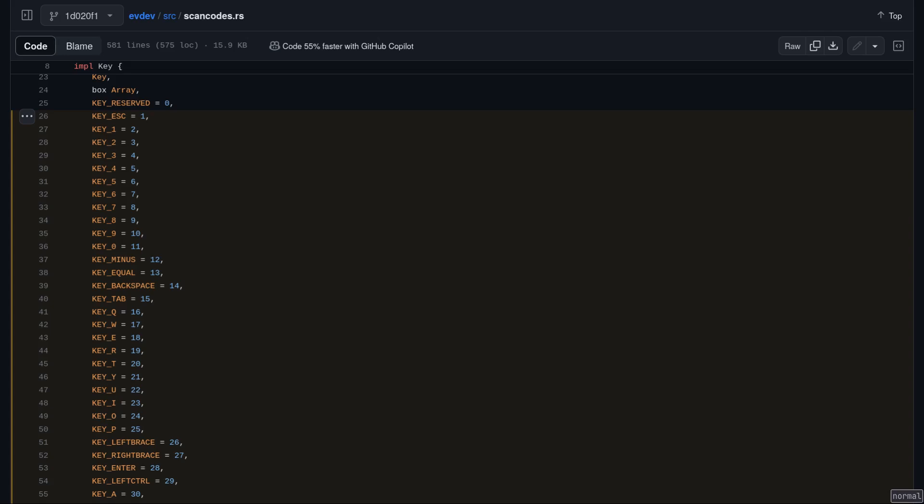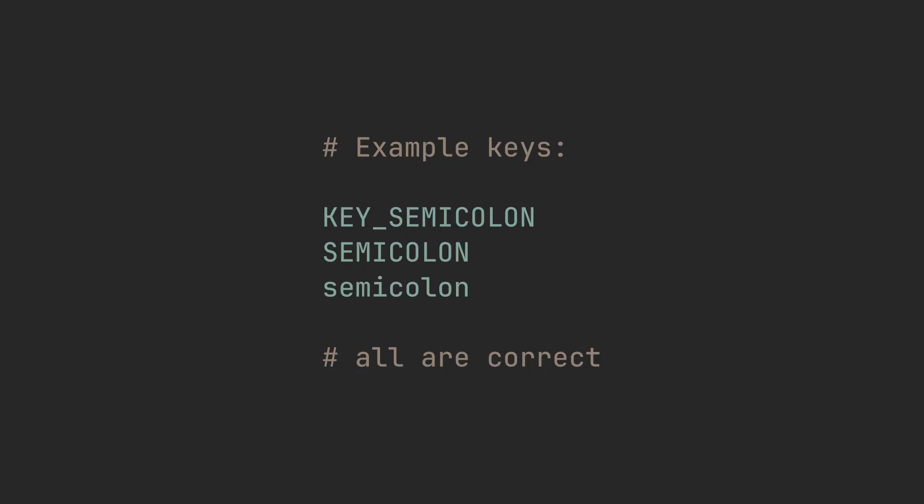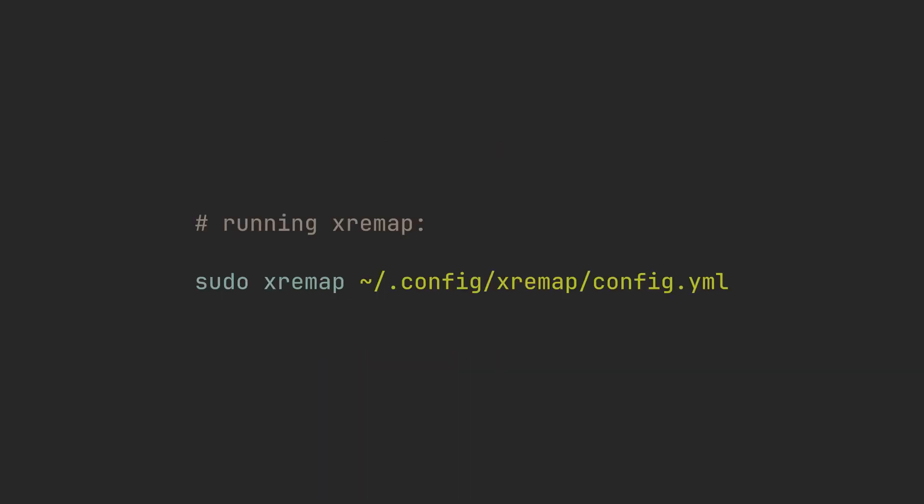If you don't know how a specific key is named, check out the link in the description, with all of them defined here. The enum defines them with a KEY_ underscore prefix, but you can avoid that part, so all three examples would be correct.